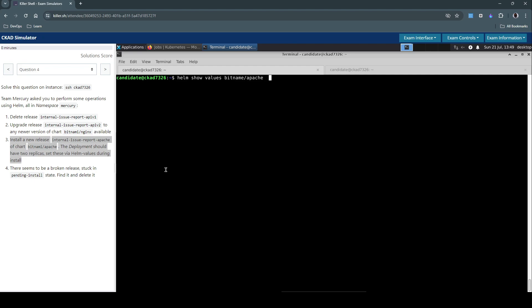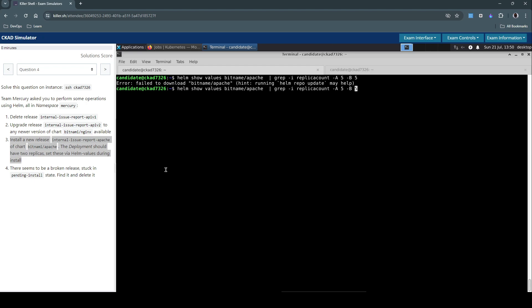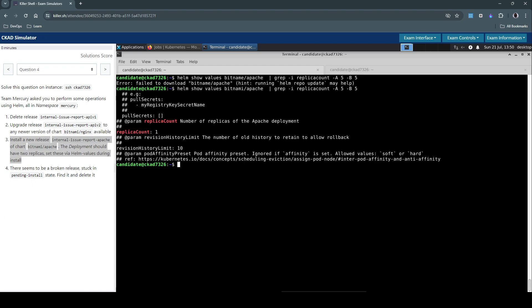So let's focus on the replica alone. Usually most of the charts will have either replica or replica count. I'll go with the replica count. And I'm trying to pull lines after and lines before this specific entry. Let's see. There is a typo. It's Bitnami.